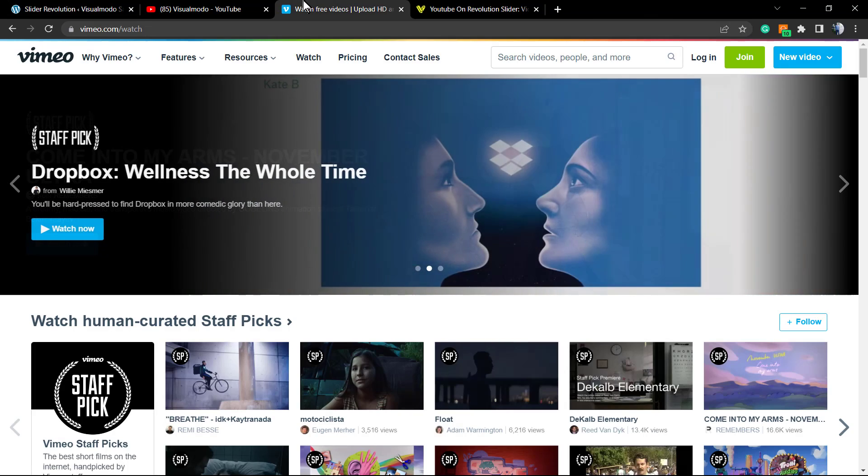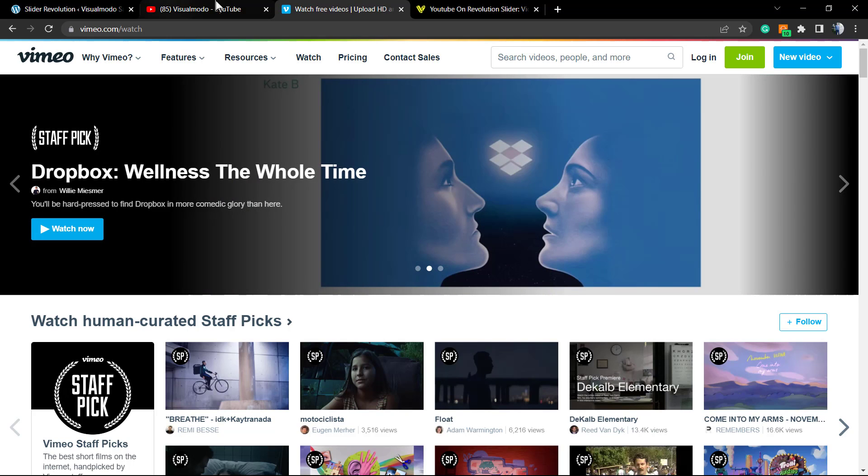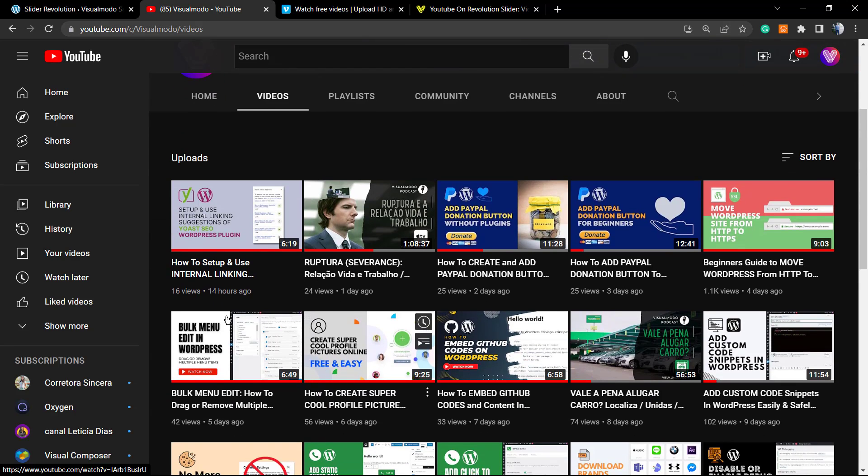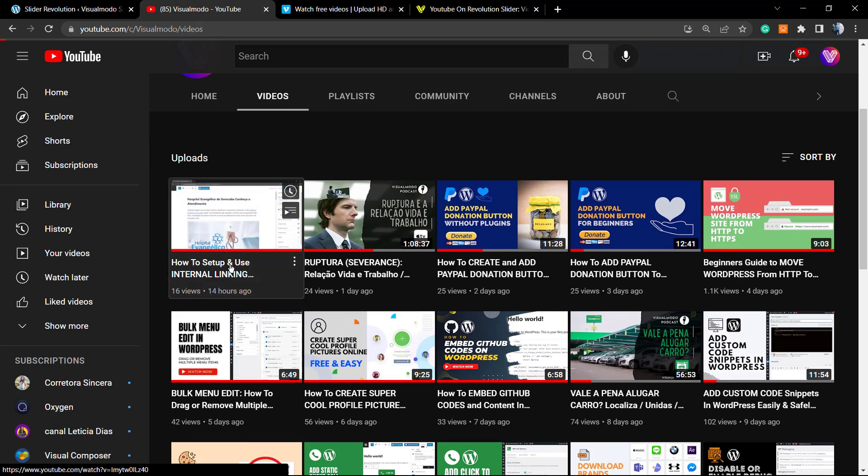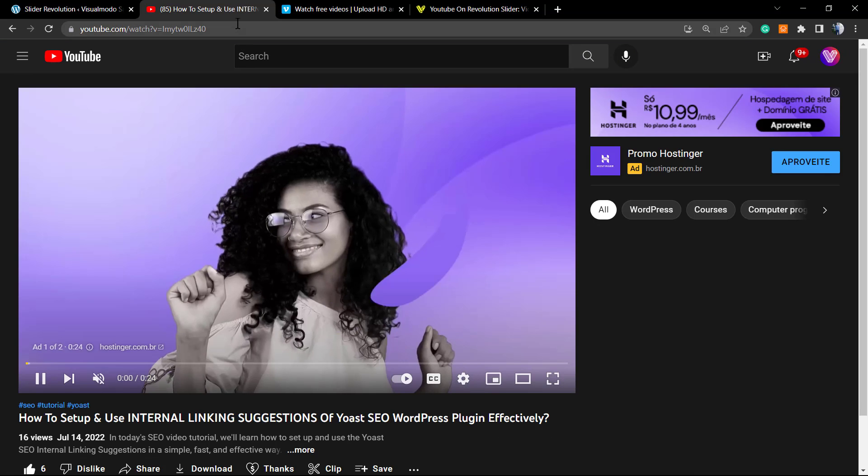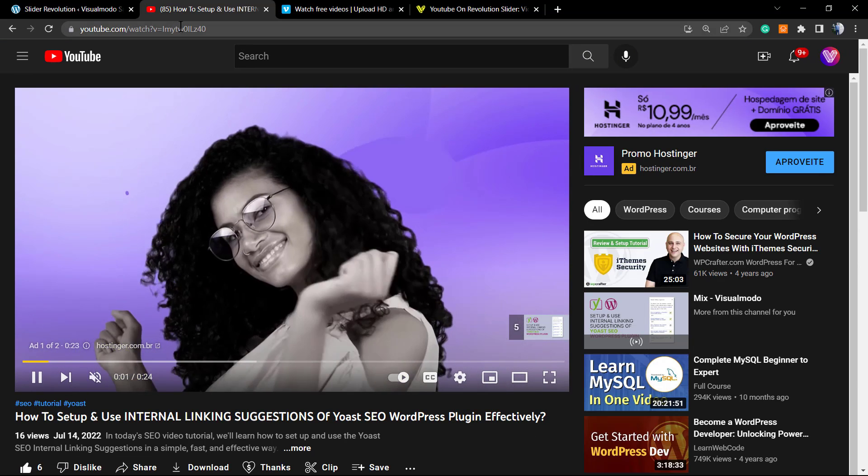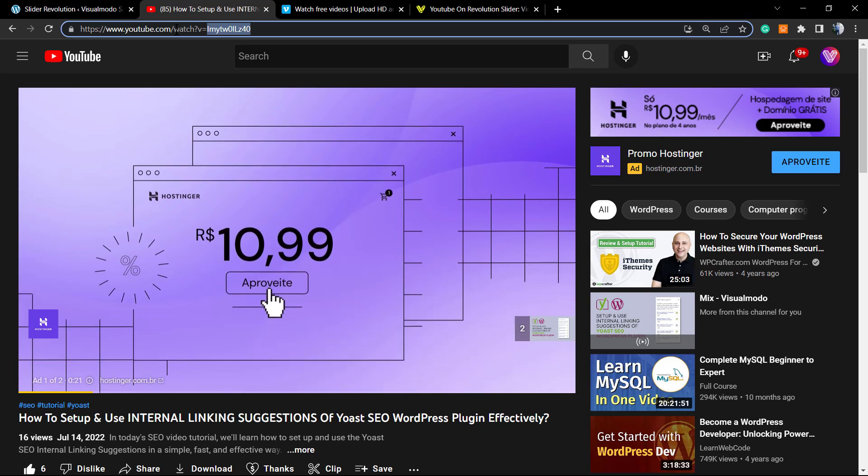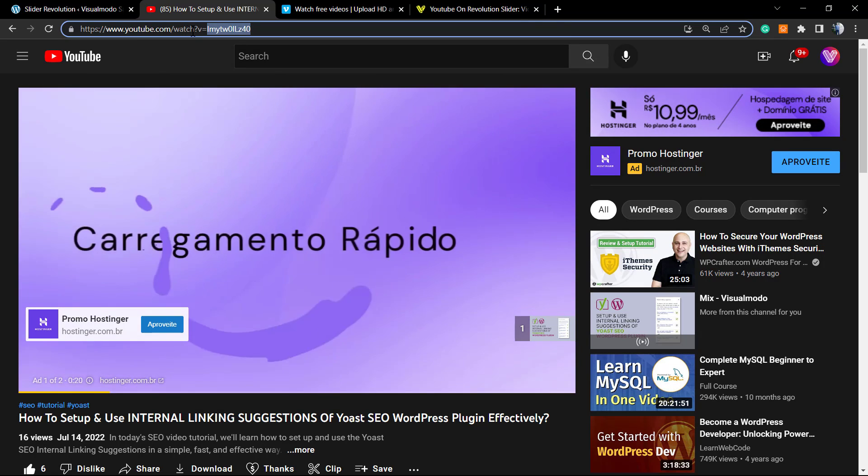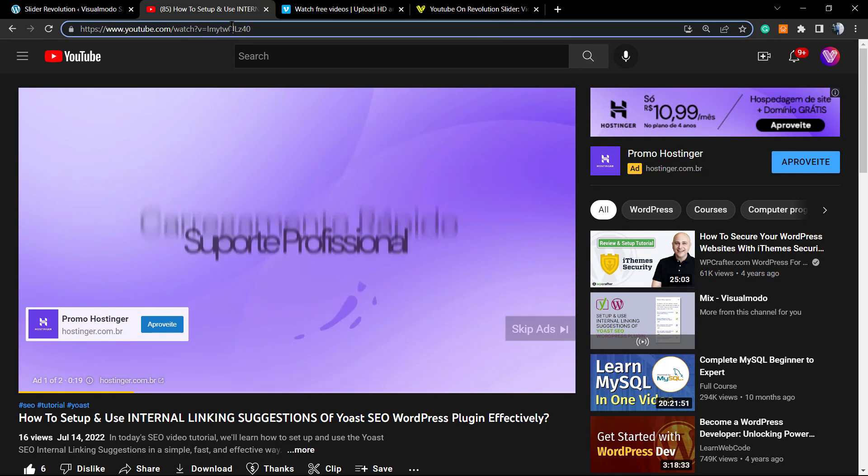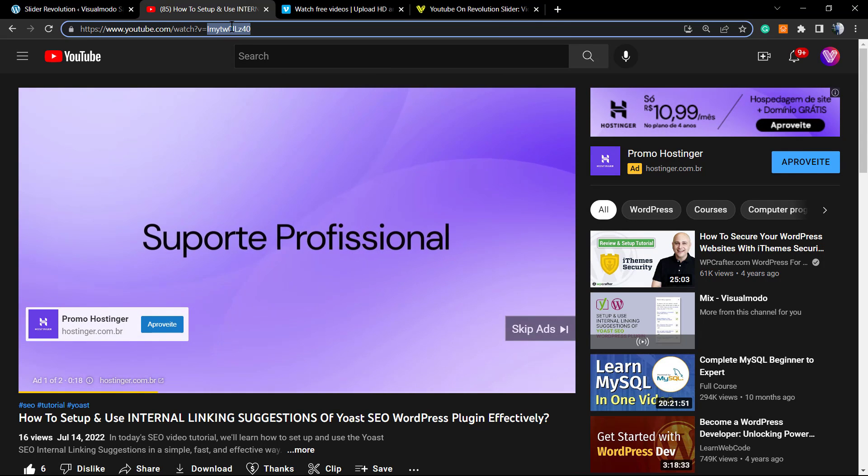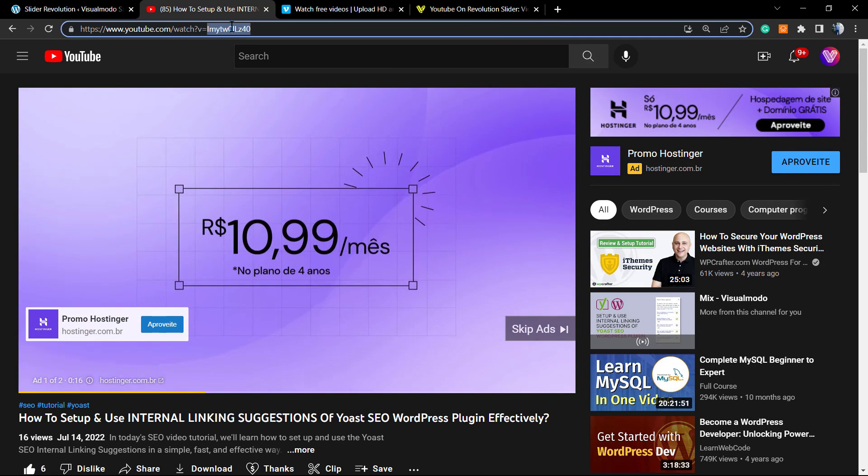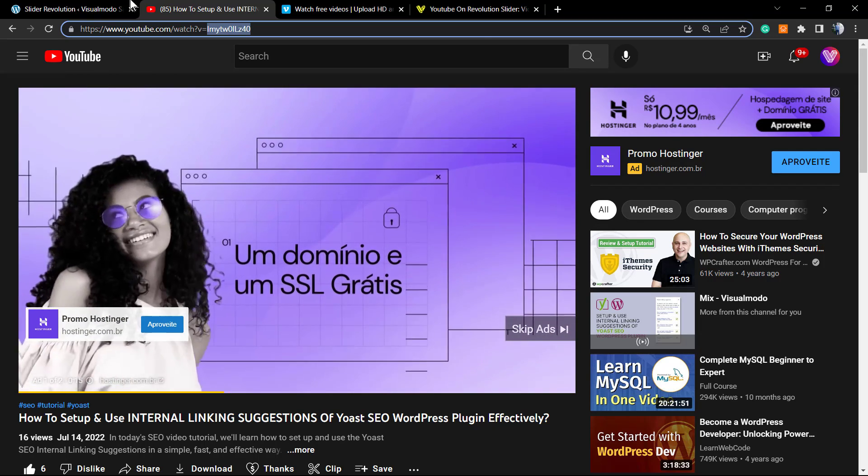Let's start from YouTube. I'm going to embed this video of our channel. The most important part is this one right after the watch and the equal symbol. This part right here is the video ID.